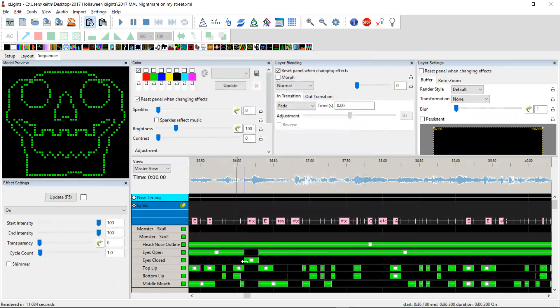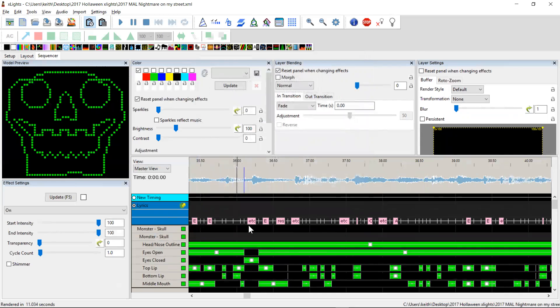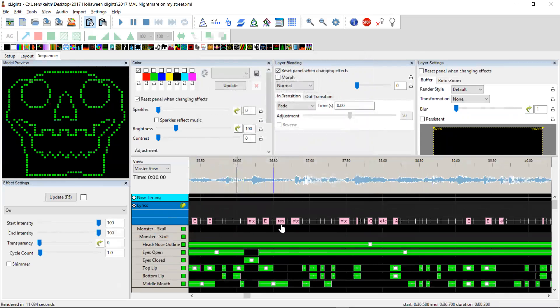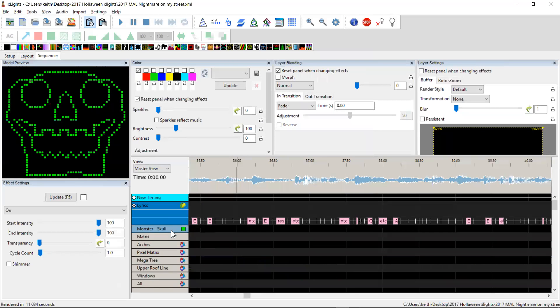So now that it had a rendered data, it could actually extract the data out. And you can see that it's generated this lyrics track. Now obviously, it hasn't reverse engineered the words or anything. We wouldn't expect it to do that. But it has created a set of phonemes.